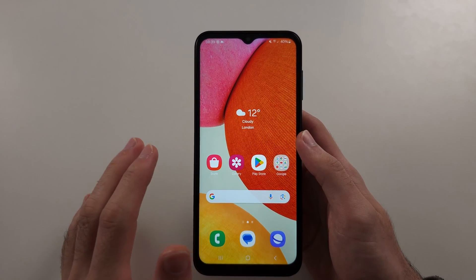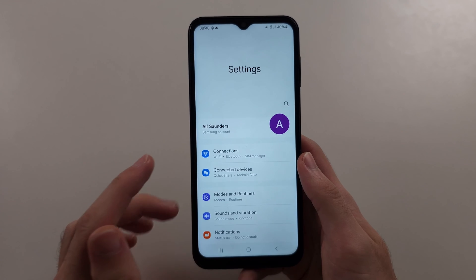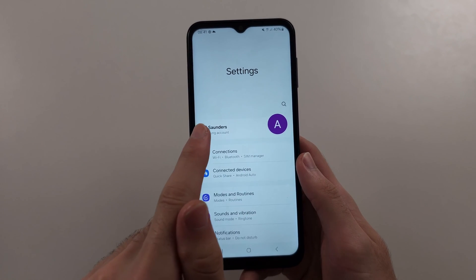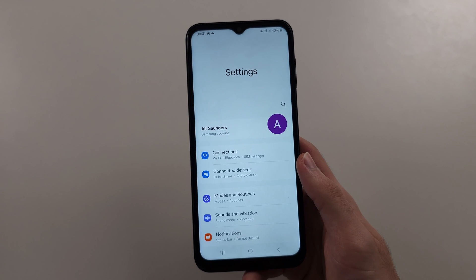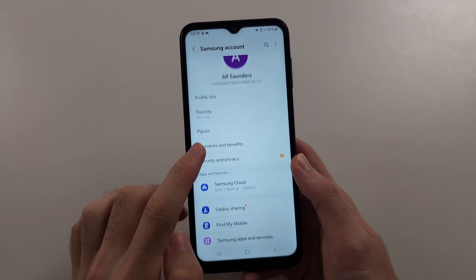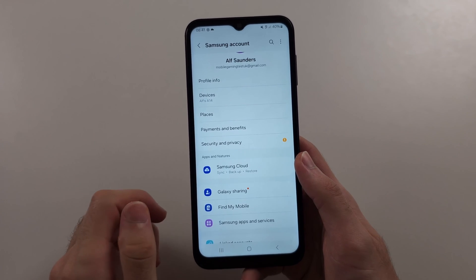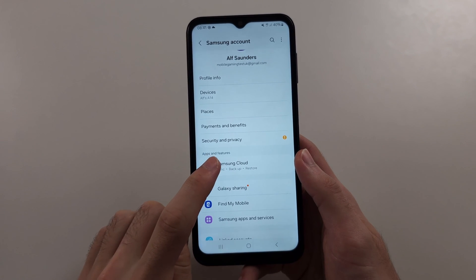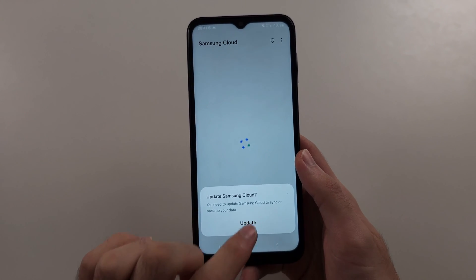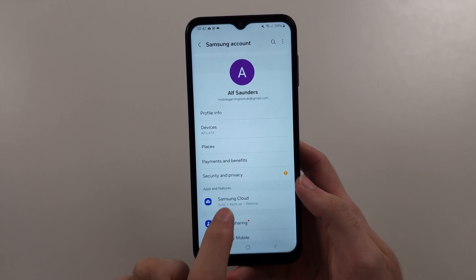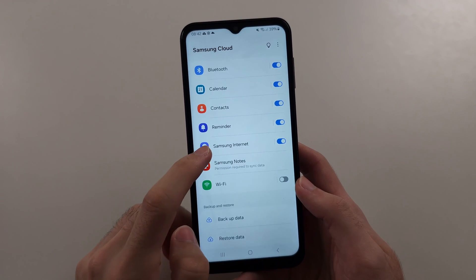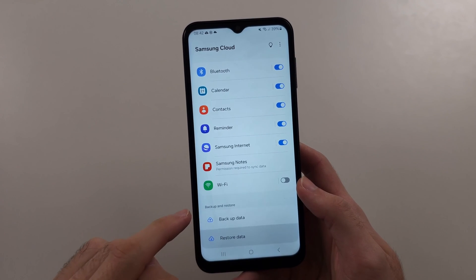The next way is to open the Settings app and tap on your Samsung account at the very top. Scroll down and look for Samsung Cloud. If we have Samsung Cloud enabled and set up, go into Samsung Cloud and check the Restore Data option.